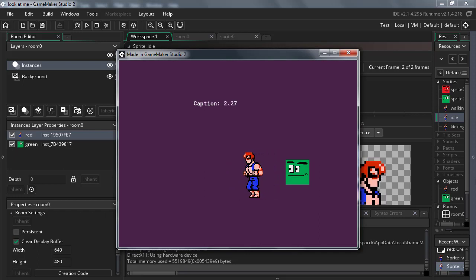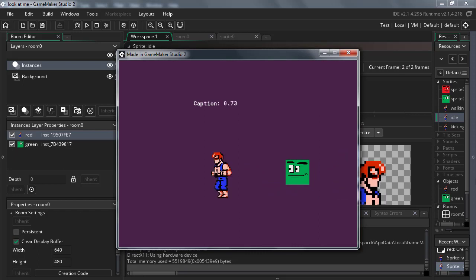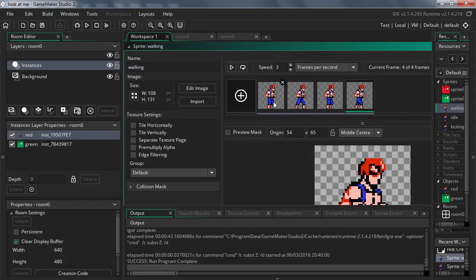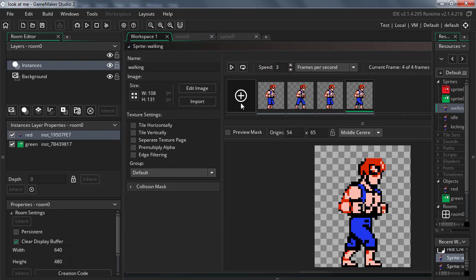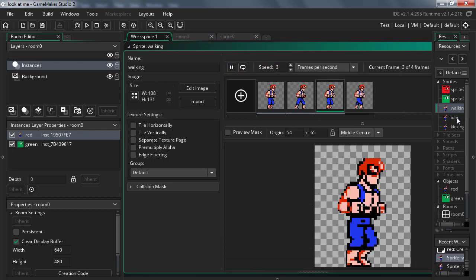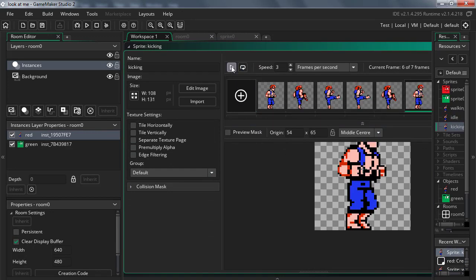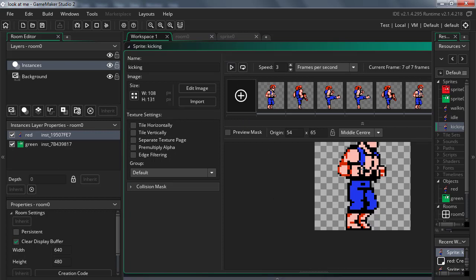I'm using the previous tutorial about looking at the player. If you speed up the animation he can probably kick faster. Here are the sprites I'm using — you can walk, there's an idle animation, and here is my kicking animation. I got these sprites from the internet. Don't use them commercially, you might get in trouble.